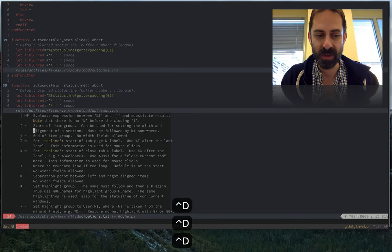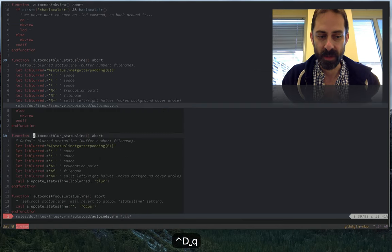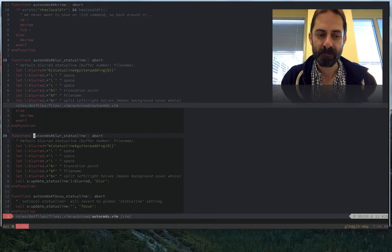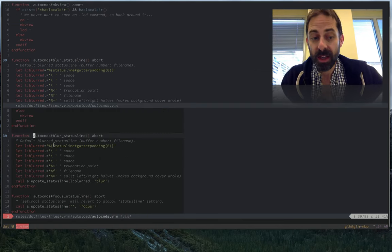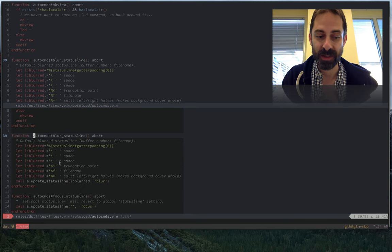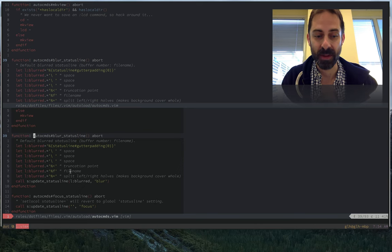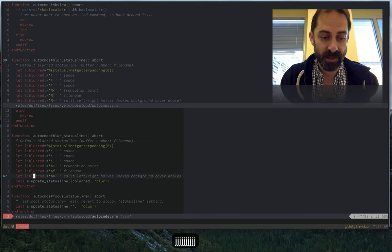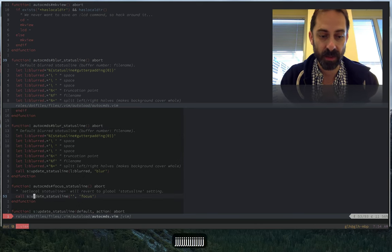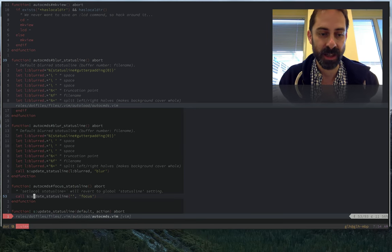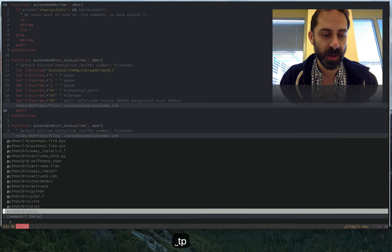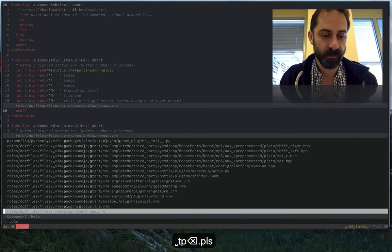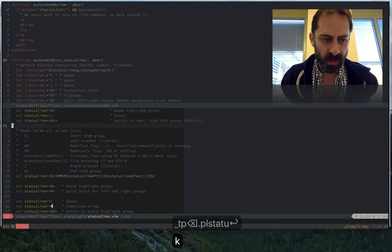Effectively, in the blurred case we're just mostly showing space and file name and pretty much nothing else. In the focused case, you'll see here that we revert to our global status line setting, which is considerably more complicated, which I'm going to show you now.